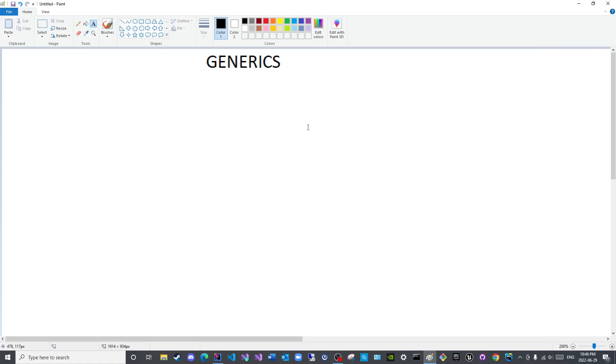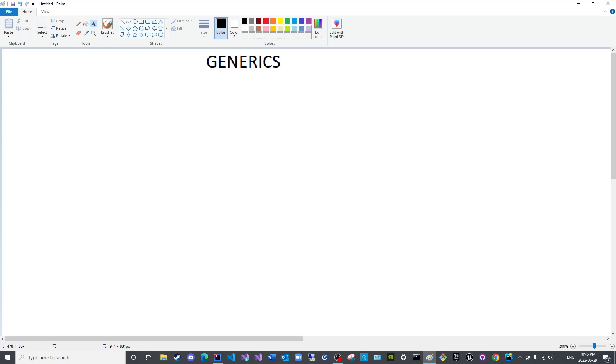Assalamu alaikum warahmatullahi wabarakatuh, peace be upon you all and welcome to the channel. In this video we will cover the different types of generics. We will not cover full examples in this lecture, this will merely delineate the different types of generics that we have, in addition to the purpose of generics, not genetics.